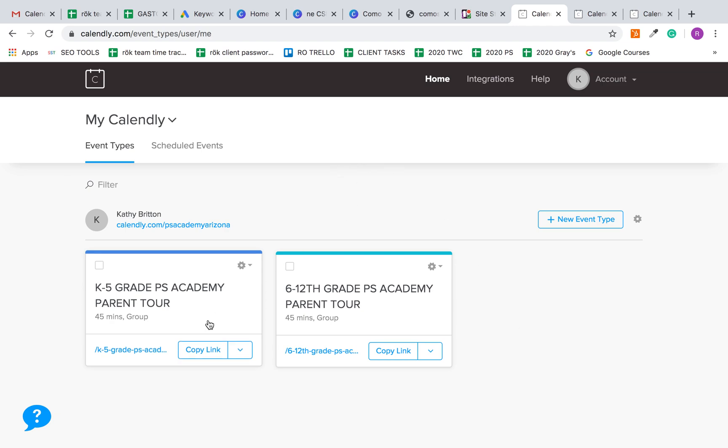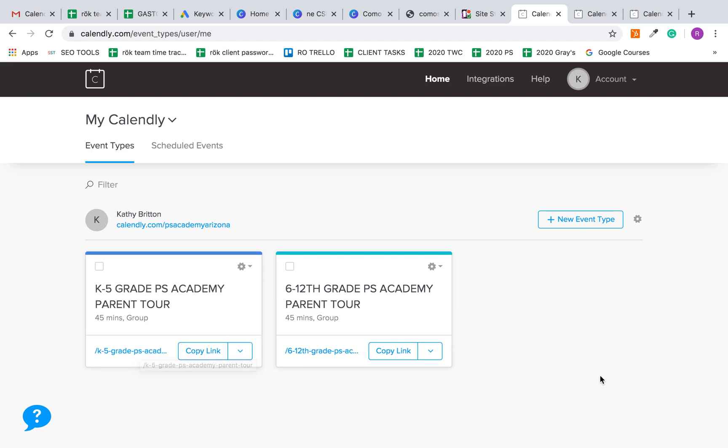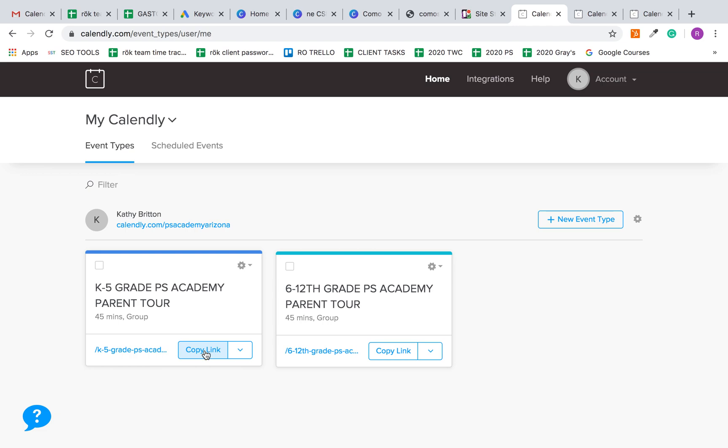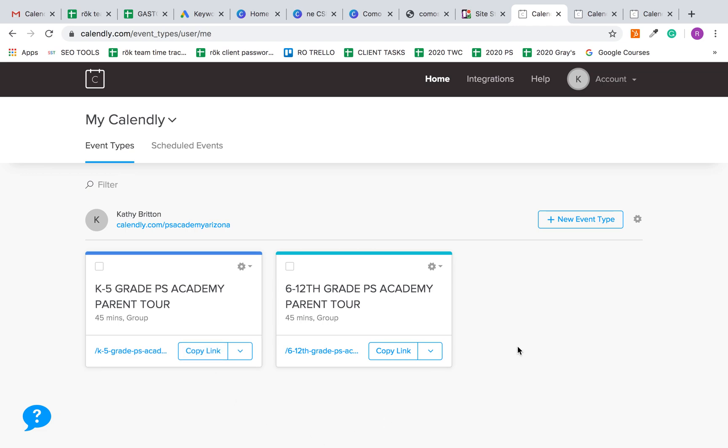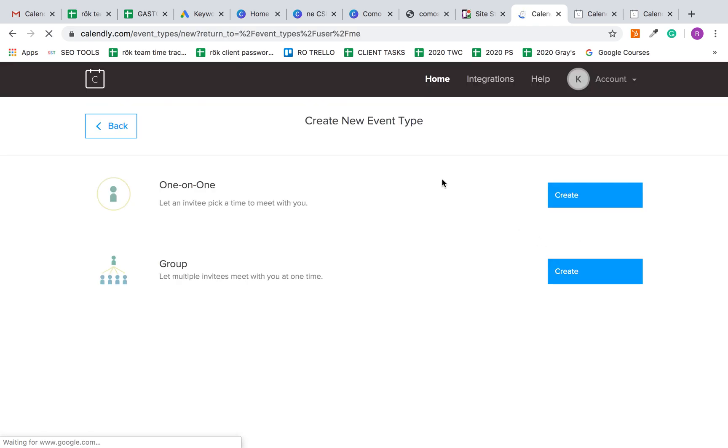I don't think you necessarily want to do that. You probably just want to share the unique Calendly links to the specific events. When we're done creating the one-on-one or the group event, you'll just jump into Calendly, copy the link, and paste it into your email depending on if you want that parent to schedule a one-on-one or a group event. I'm going to click here on new event type.